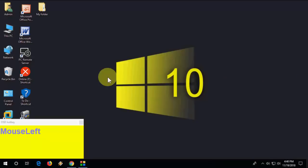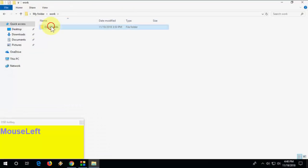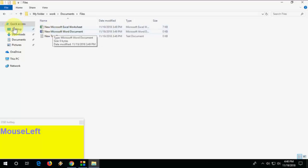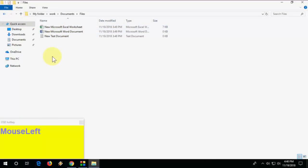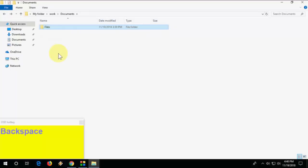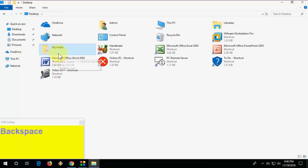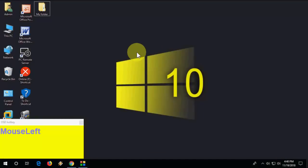Next, how to go back when you have opened a lot of folders. When you need to go back, don't press the back button with the mouse — just use the keyboard shortcut Backspace, and that's it. Very simple.